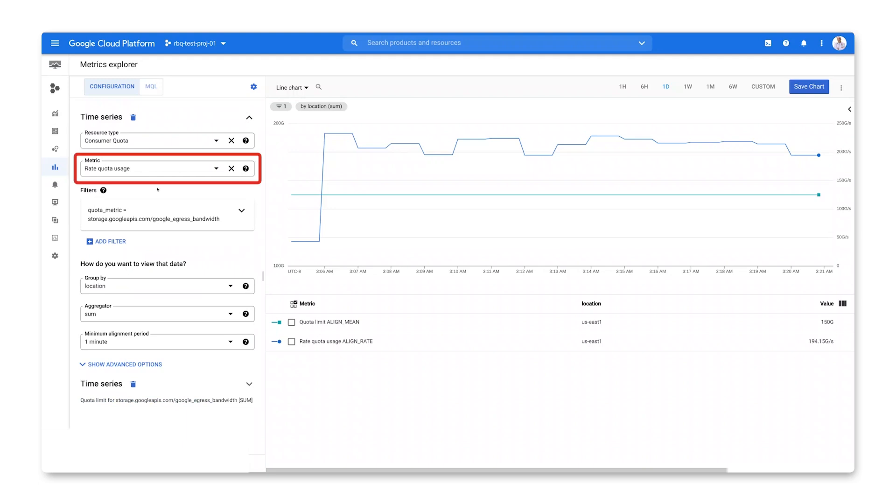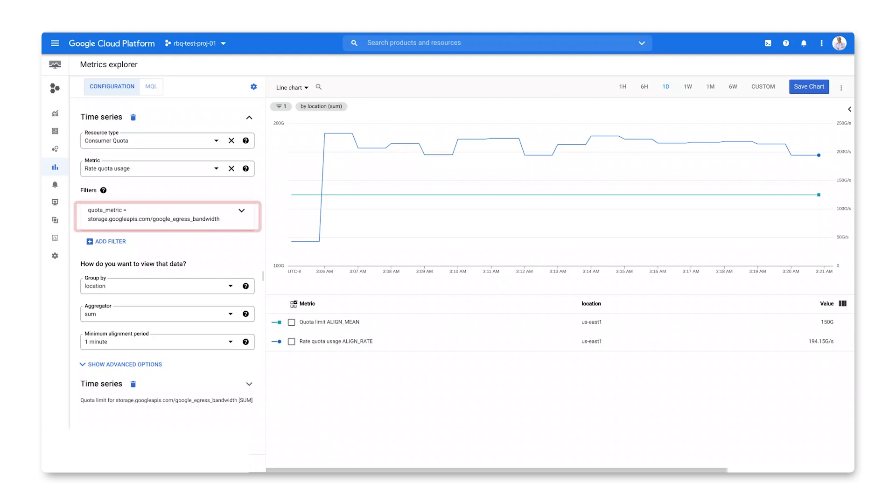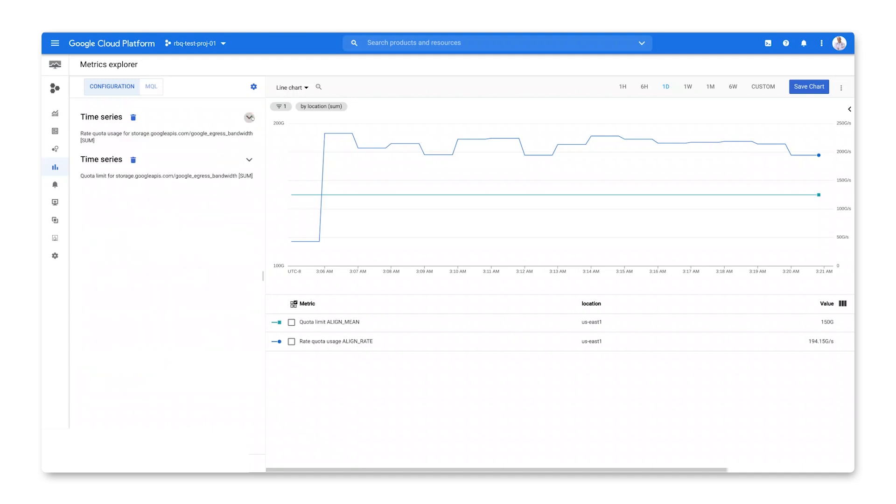The usage metric is called rate quota usage. Rate quotas are typically used for limiting the number of requests you can make to an API or service, and are applied over a specific time interval. In this case, the quota is egress bandwidth per second. The other kind of quota is an allocation quota, which restricts how many resources you can have provisioned at a time, such as the number of VMs in a project. They reset when the resources are released, when the VMs are deleted, for example.